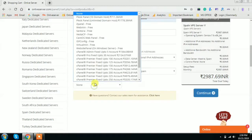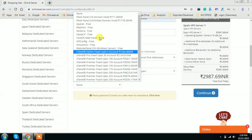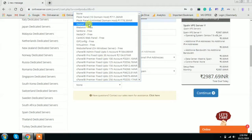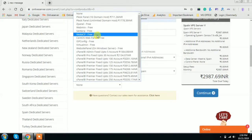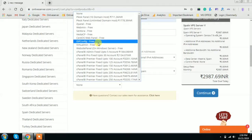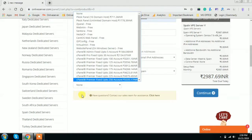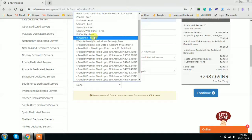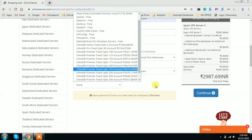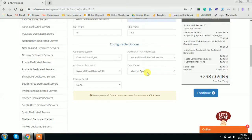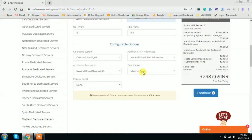Here are some of the control panel options such as ZPanel, Webmin, Centura, VestaCP, ISPConfig, and VirtualMin. These are some of the free control panel options. Choose according to your requirement, information, or knowledge. The data center information shows that the Madrid Spain data center is already located in Madrid, Spain.